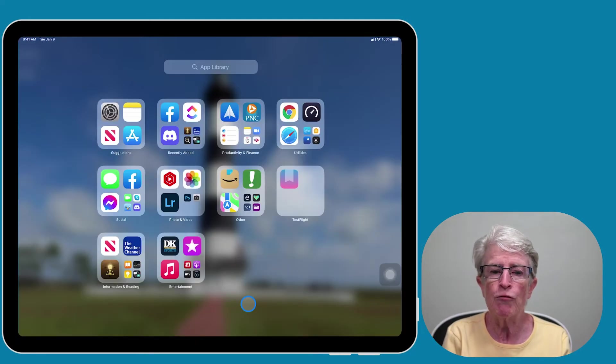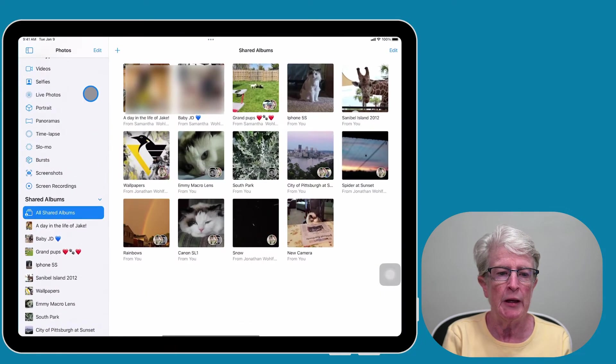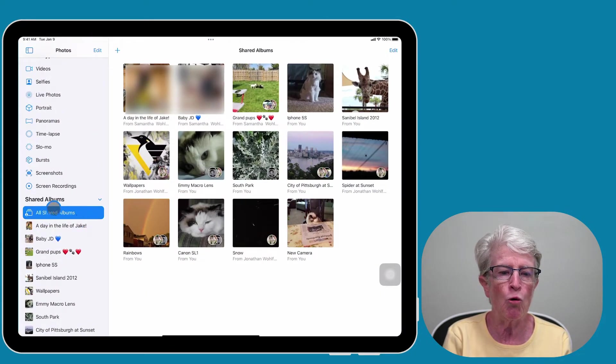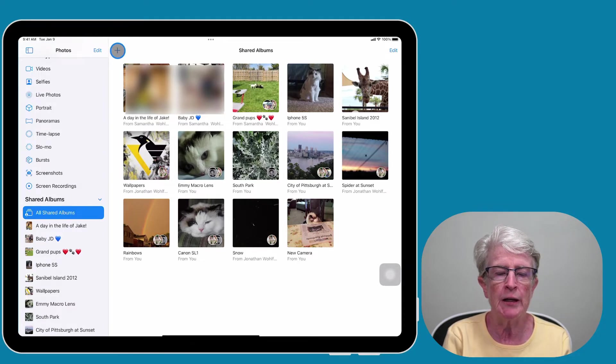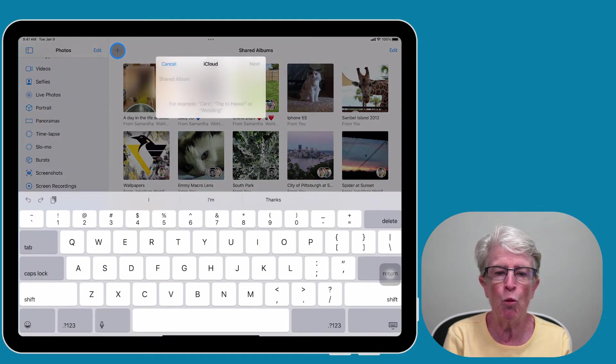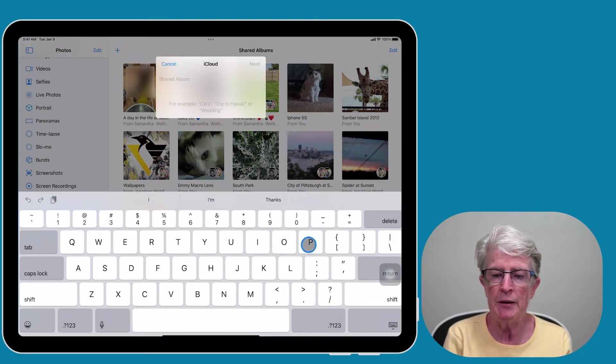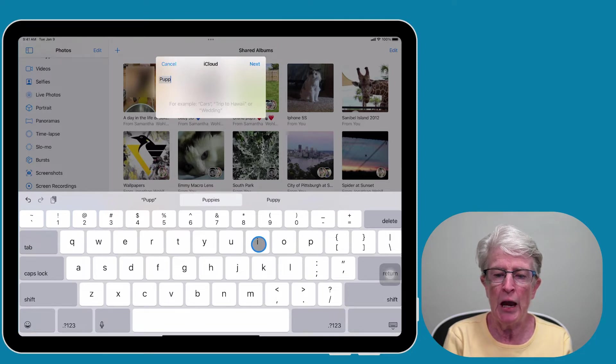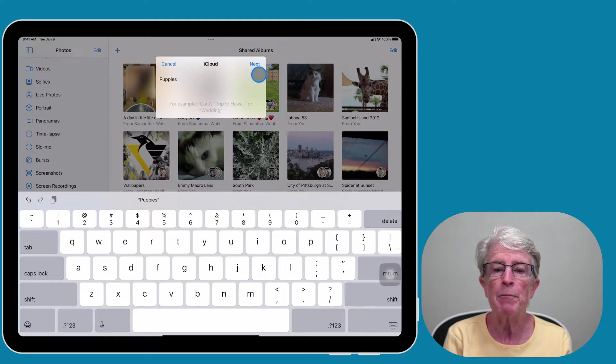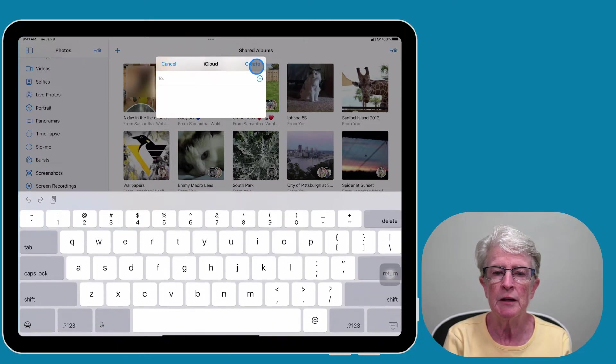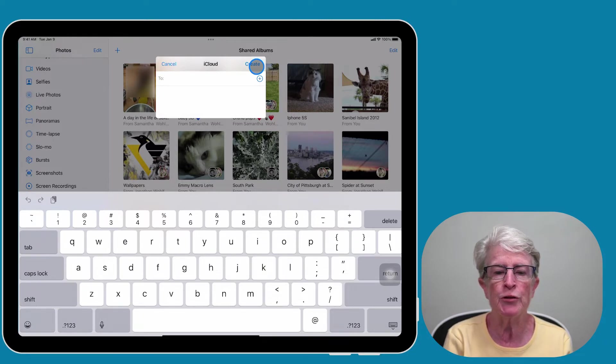Let's create our first shared album. Come into the Photos app and over here in the sidebar, you want to select All Shared Albums. Then you'll tap on the plus sign in the upper left corner of the Shared Album window. Type in the name of the album and tap Next.